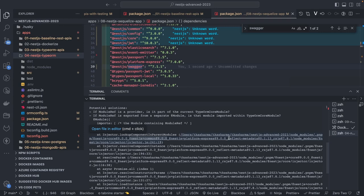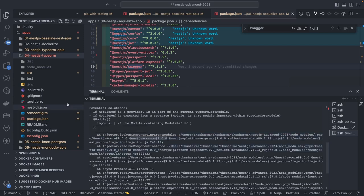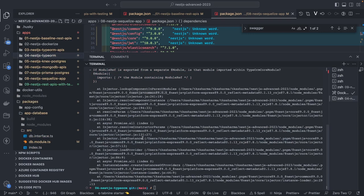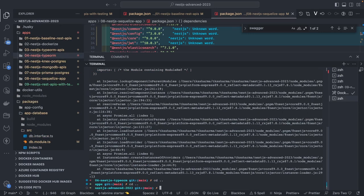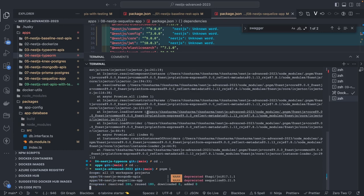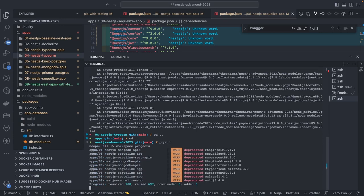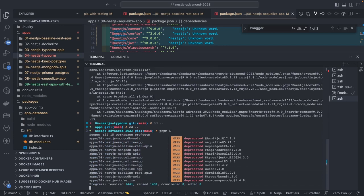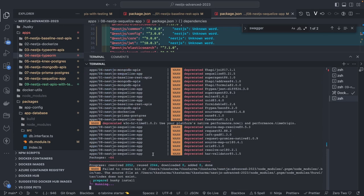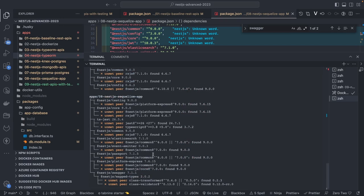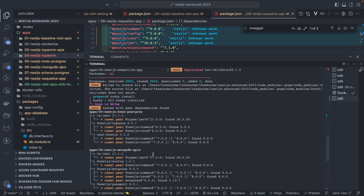You cannot use @nestjs/common 7.x with @nestjs/core 9.0 — that becomes a problem. To find the dependency issues, you can just run pnpm install and check where the versions are not matching. I'm trying to baseline all dependencies to 9.0, and I can already see lots of dependency issues. For instance, I'm using @nestjs/typeorm 8.0.0 — that's totally wrong.